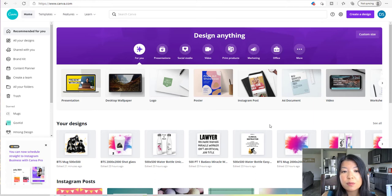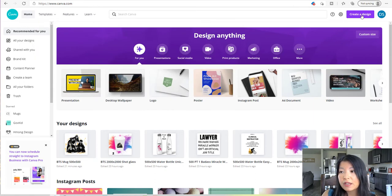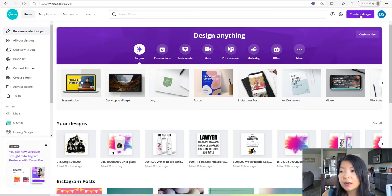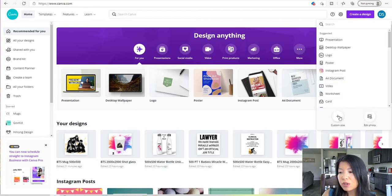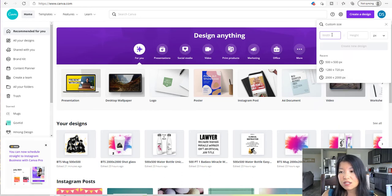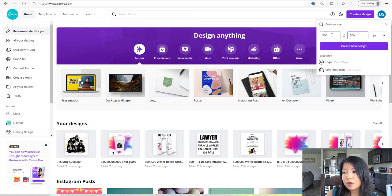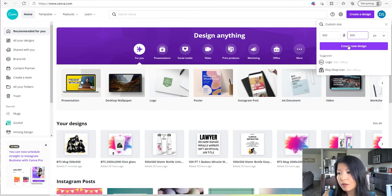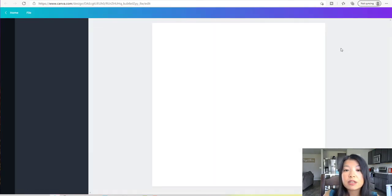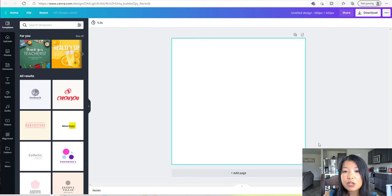Once you're logged in, this will be how the homepage looks. Go up to the upper right-hand corner — it says 'Create a Design.' Click 'Create Design,' and we're going to do a custom size. The custom size we want is 500 by 500 pixels. Go ahead and click 'Create New Design,' and it'll open up to this page with the canvas.